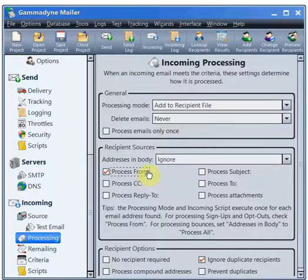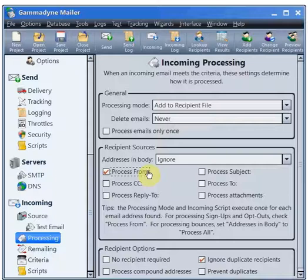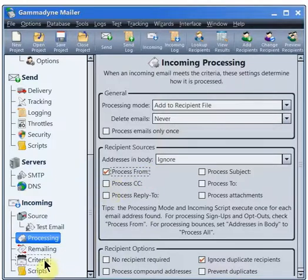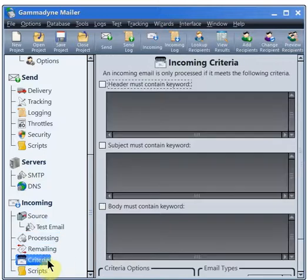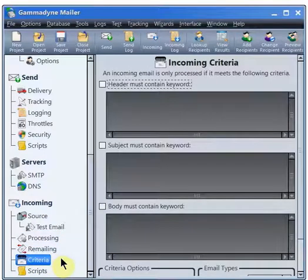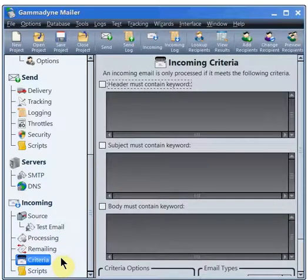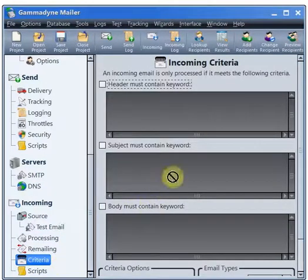We recommend using an email account that is dedicated to only receiving sign-ups and only for a single mailing list. If other types of email arrive in the account, it is necessary to configure Gammadyne Mailer to only process the sign-ups. This is done on the Criteria branch.